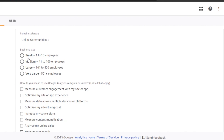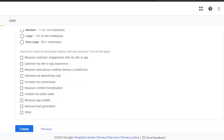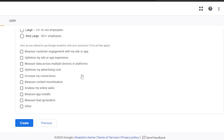Moving on, we have to select the business size — the number of employees: small, medium, large, or very large. Mine is actually a small business, which is one to ten employees.